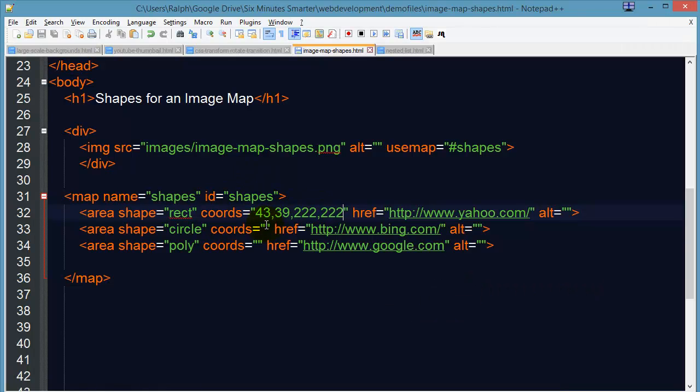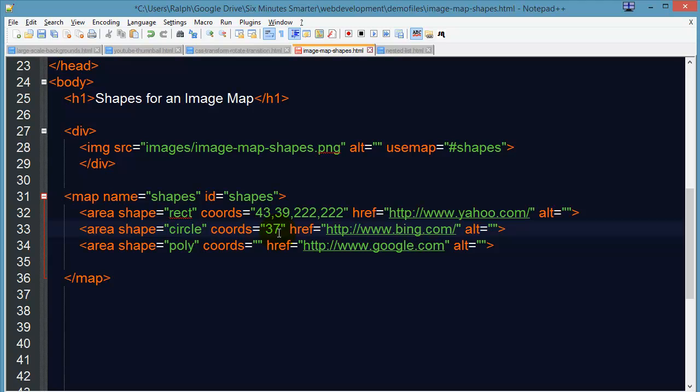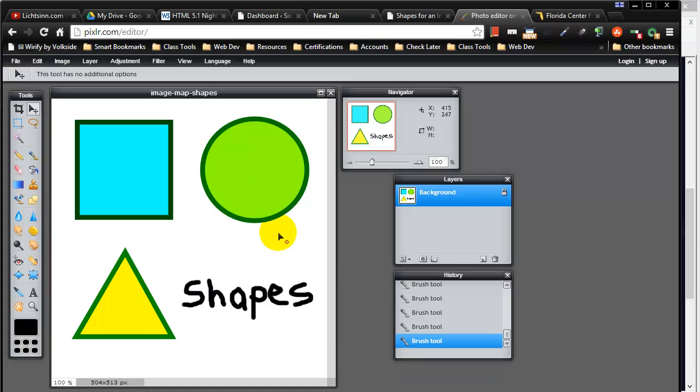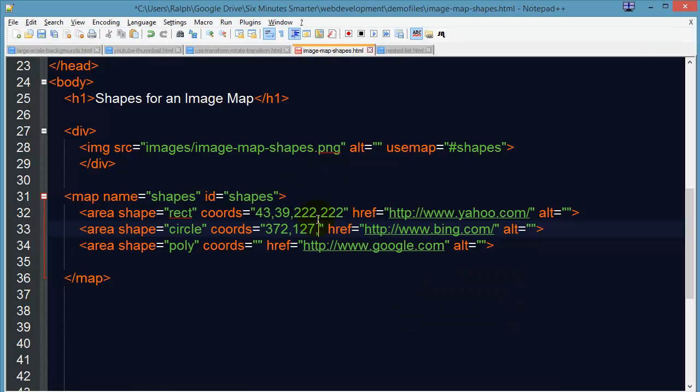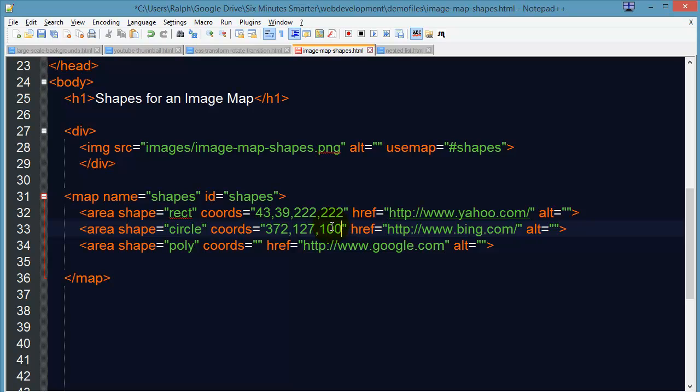Now I need to figure out the radius. So if I, roughly in the center again, move my pointer to the right edge, I see my center point X was 372, now I'm about 471 and it's roughly 99 or 100 pixels for the coordinates. So I'll just go ahead and type in 100 for my radius.